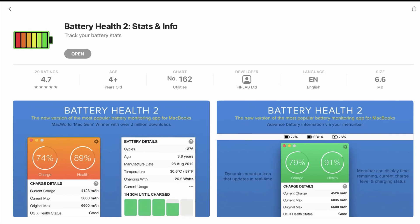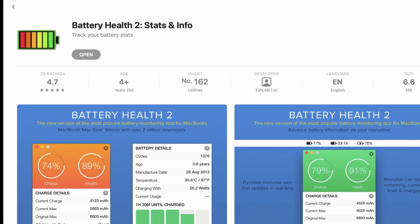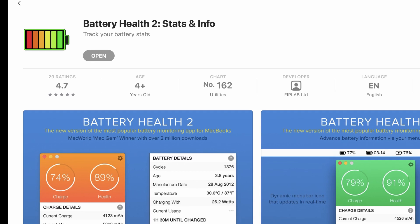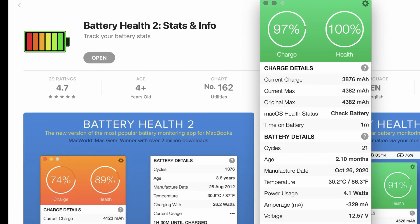To measure the battery usage, I'm going to use this app called Battery Health 2 as it shows how much battery left in our MacBook in numbers.